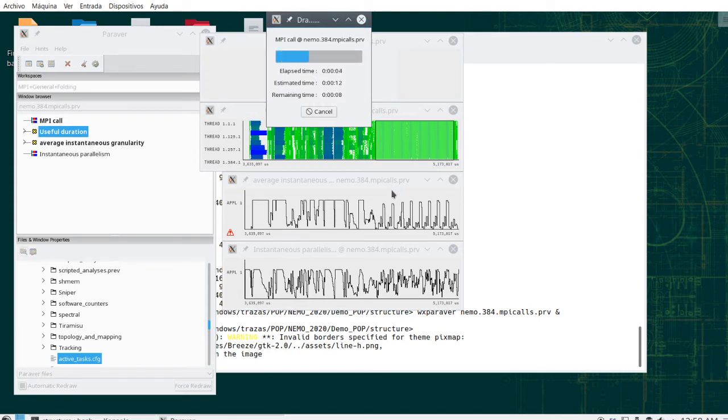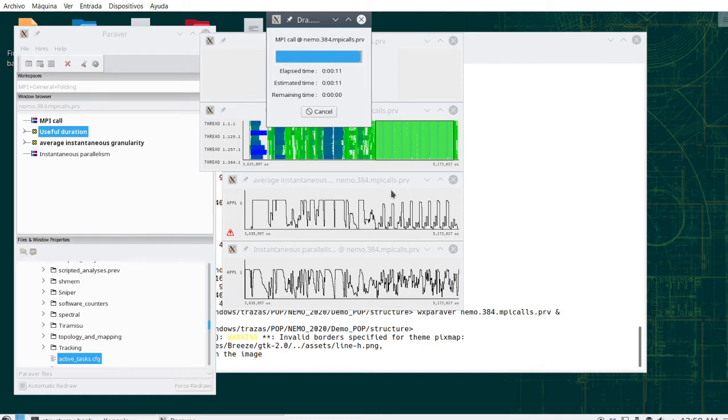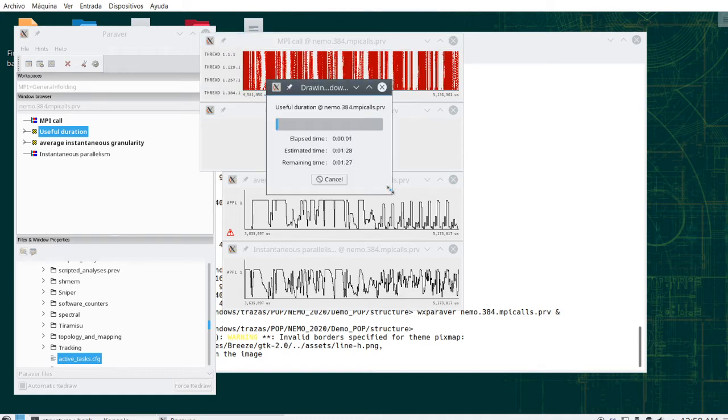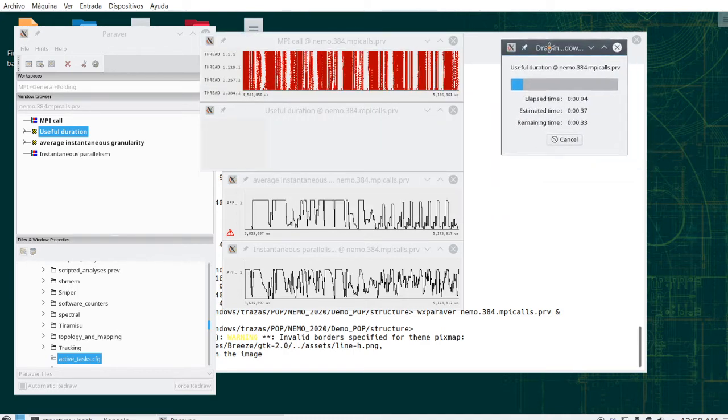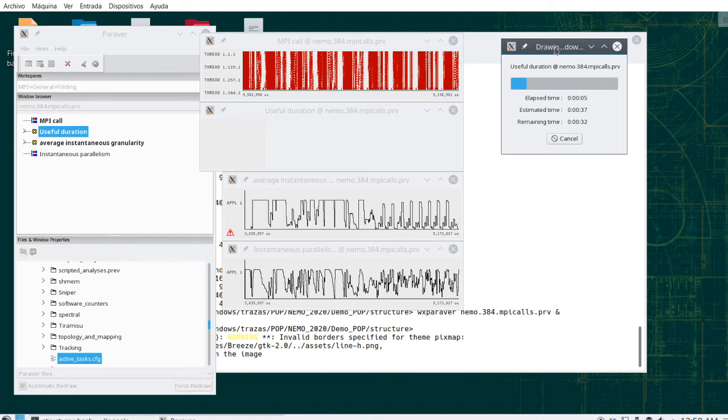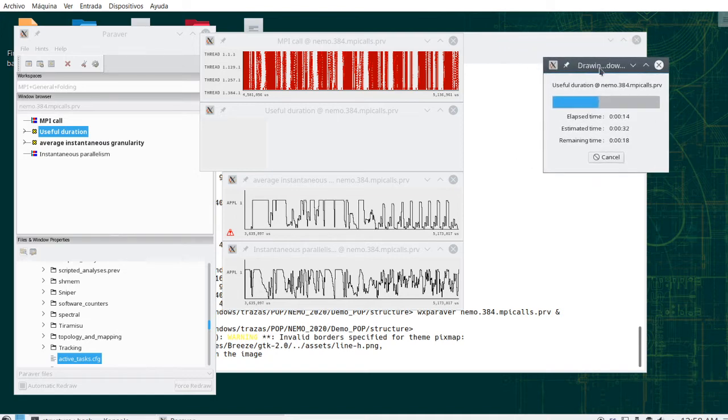So I am going to zoom into that region, and I will see the MPI calls view, and the useful duration view, and I will see the iterative pattern, which is what is expected from many of the engineering or science simulations that we are analyzing.